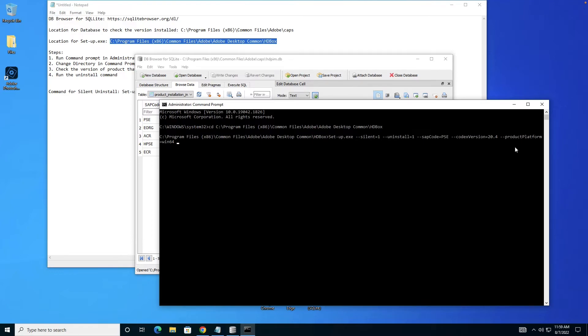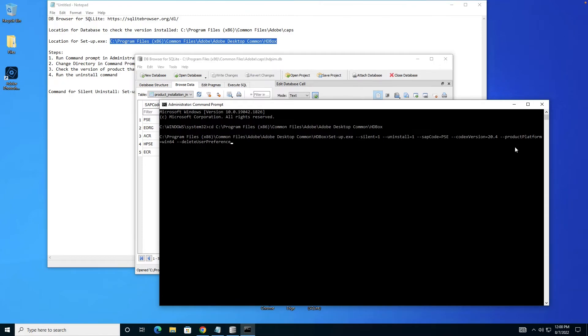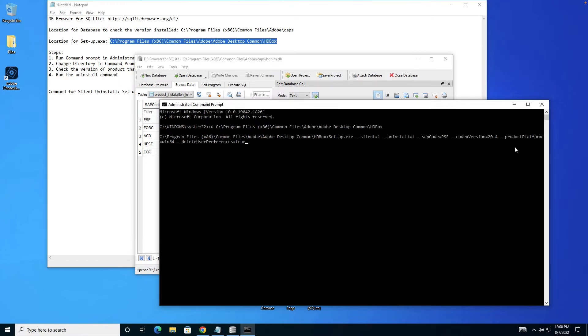The last parameter is optional: if you want to delete user preferences or not. Delete preferences equals true or false. This is optional. If you don't give it, by default it will be false. Otherwise you can specify true or false. Once you write the entire command, you just press enter.